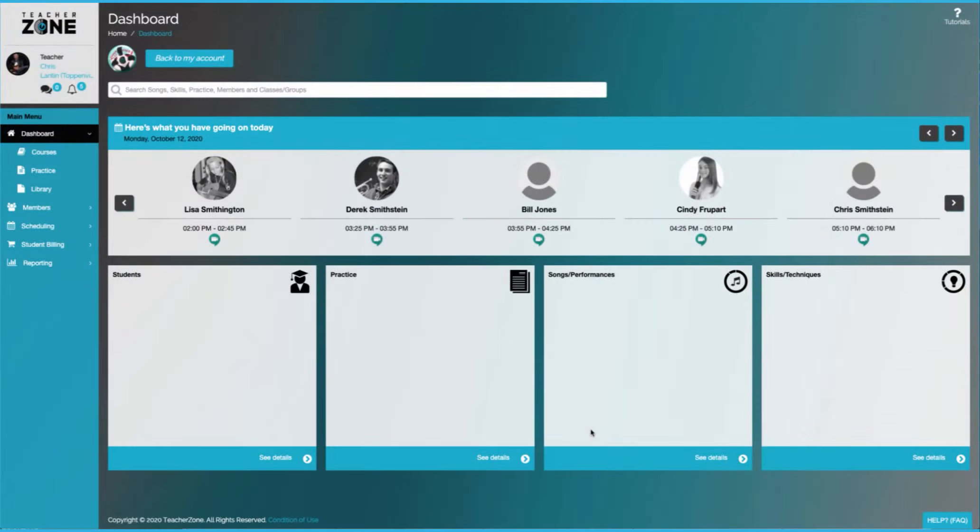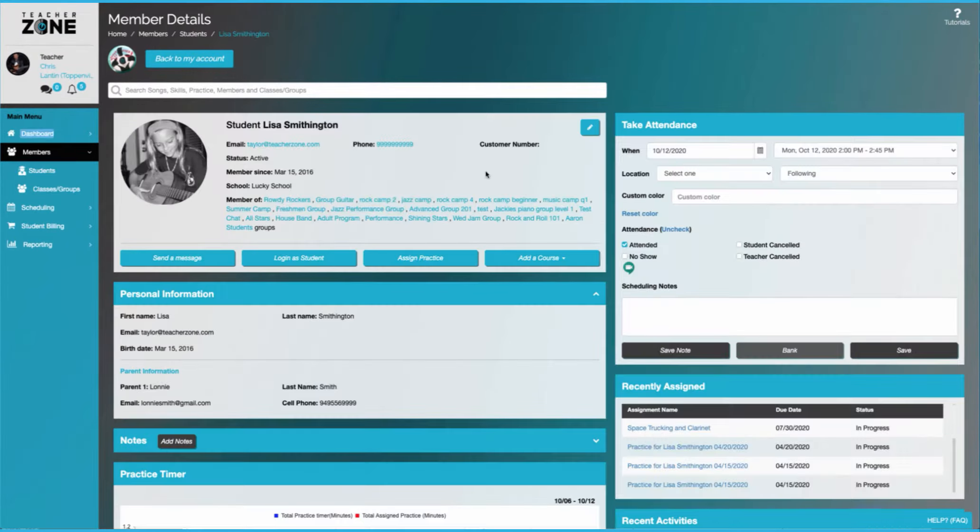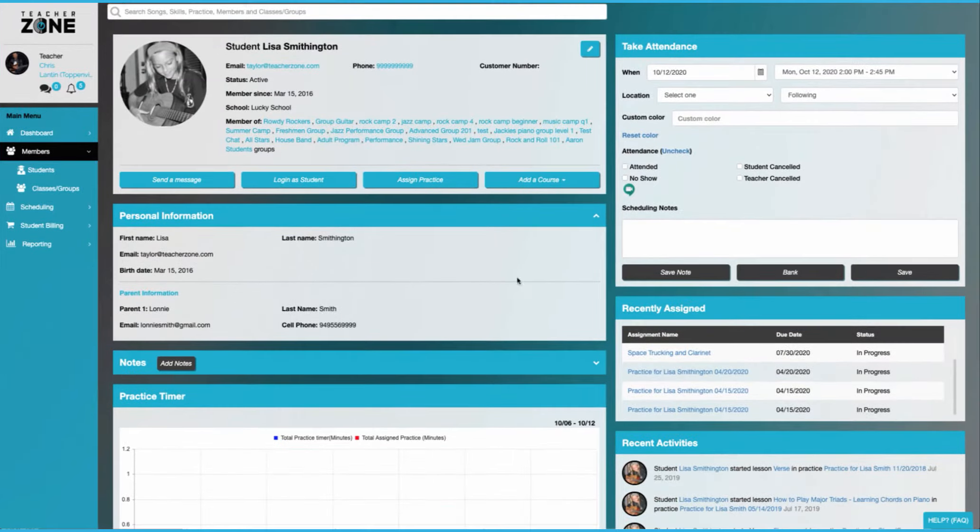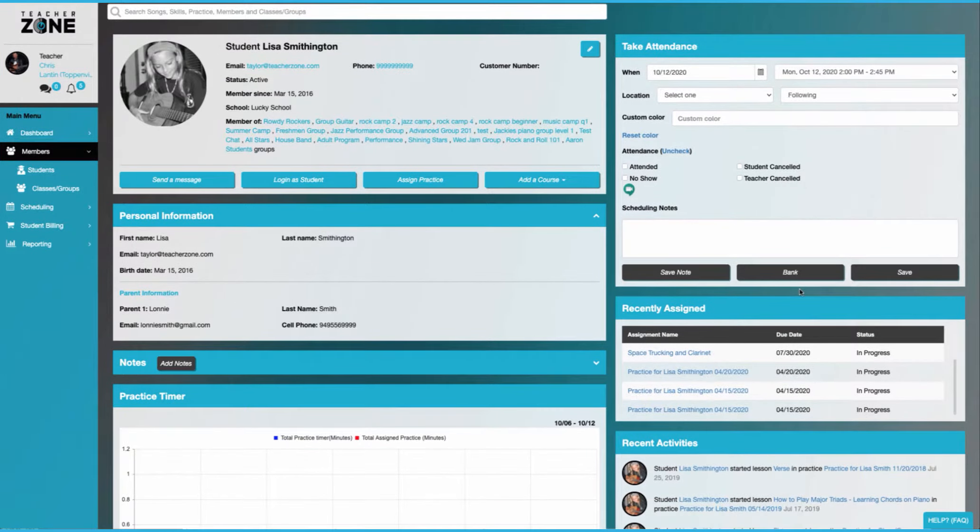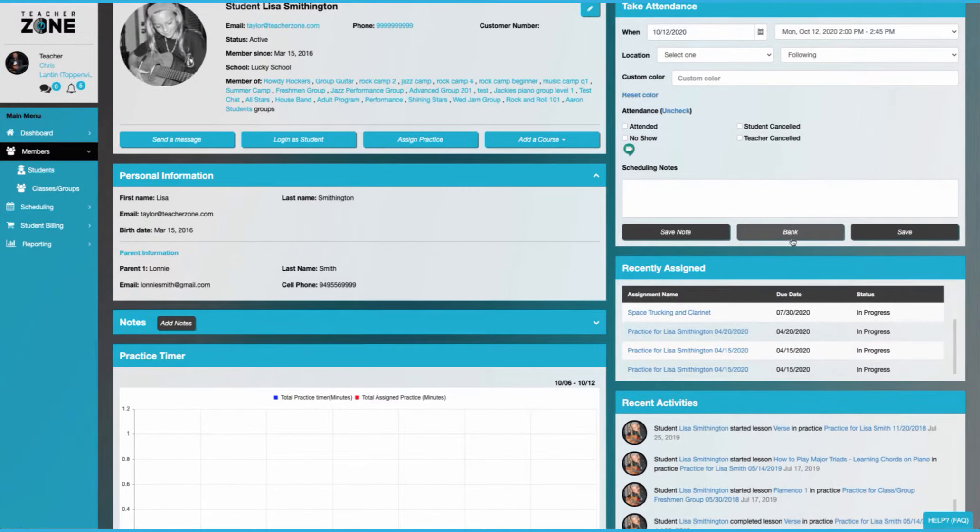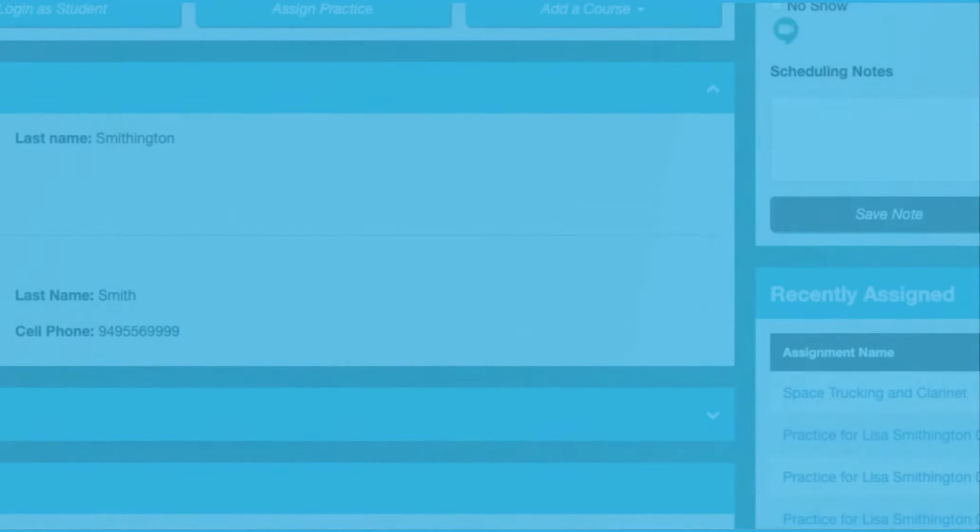On our teacher dashboard, you can click on the student that has the next lesson. And from the student view, you can manage their lessons, attendance, take notes, and do all the things you need to do as their instructor.